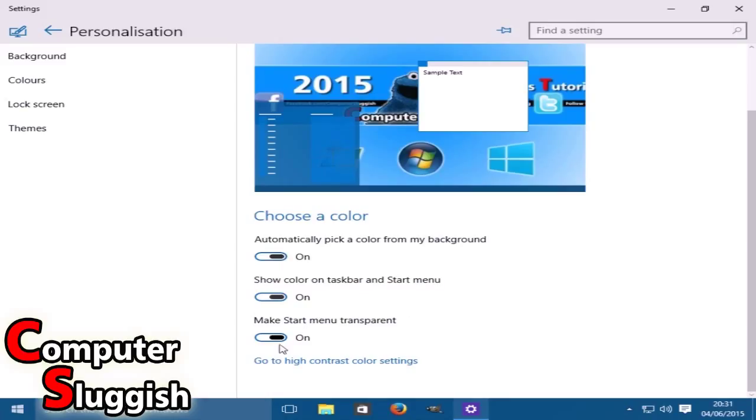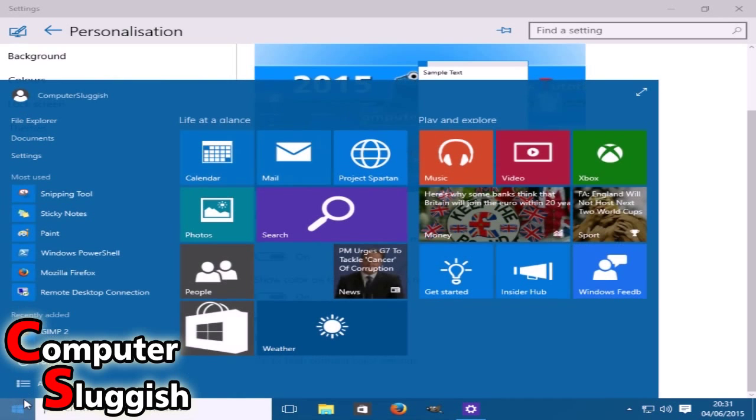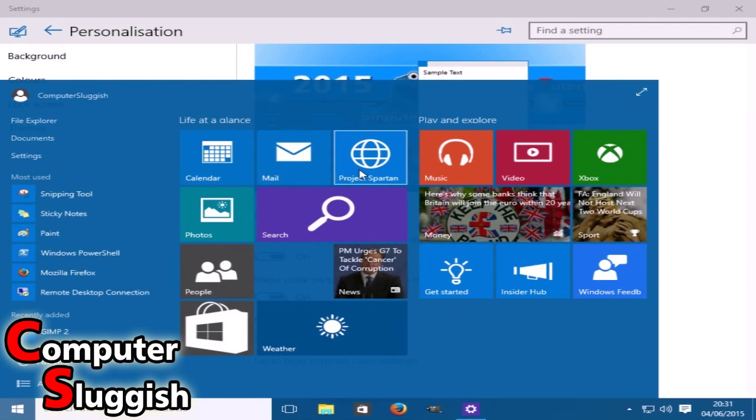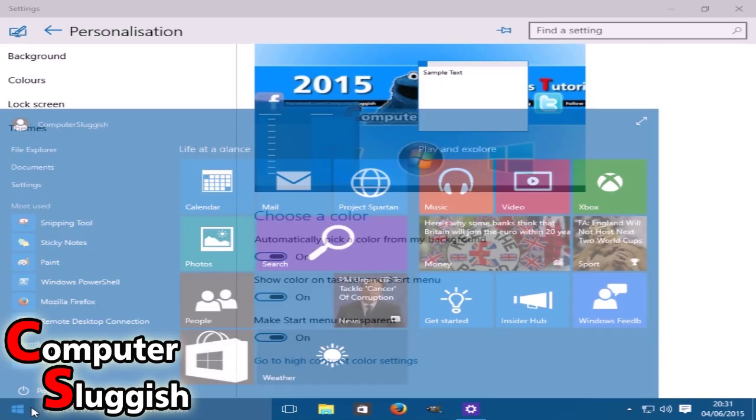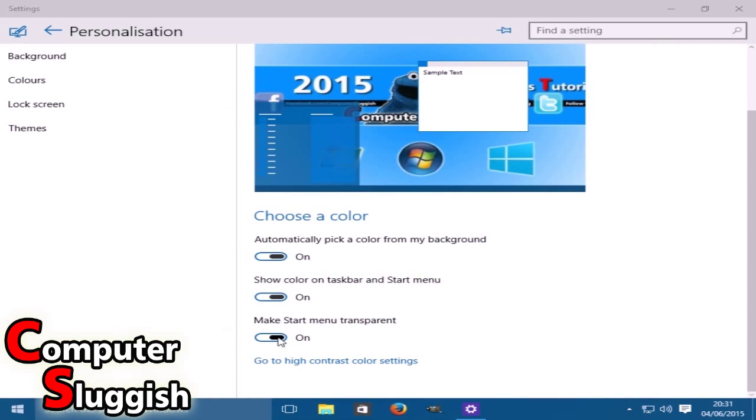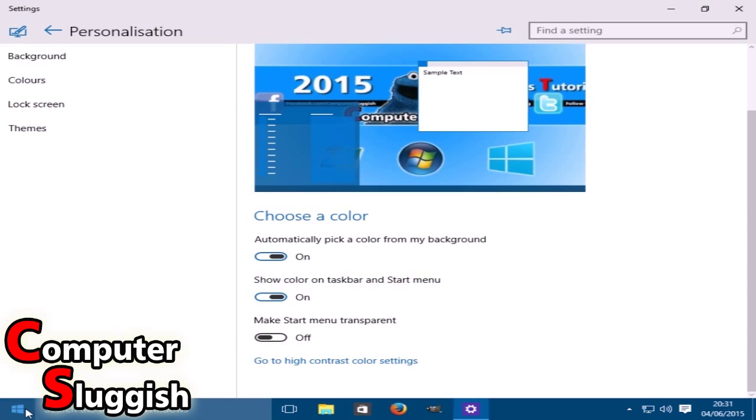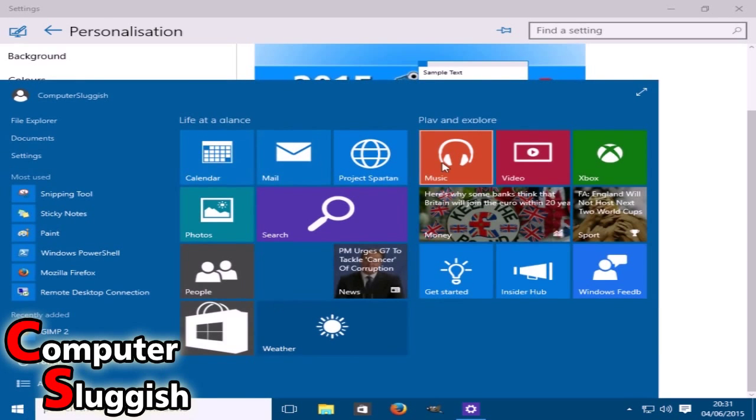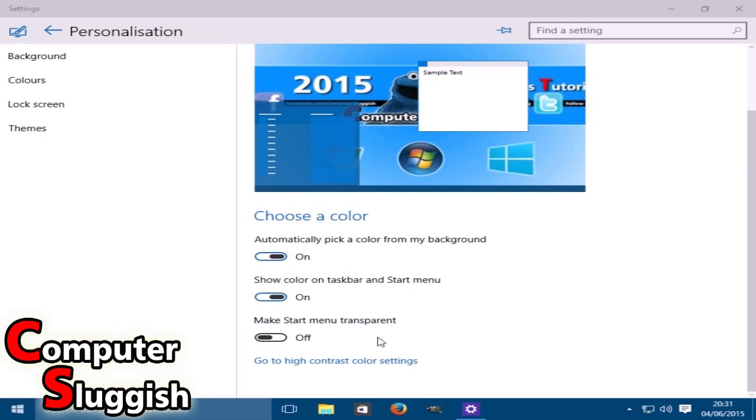You can make the start menu transparent. As you can see, we can slightly see through the start menu. If you don't want to be able to do that, just simply untick that. As you can see, the taskbar is now not transparent and neither is the start menu. But I like to keep that on because it looks pretty smart.